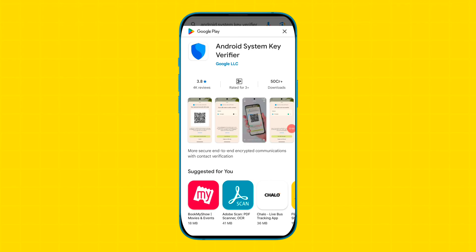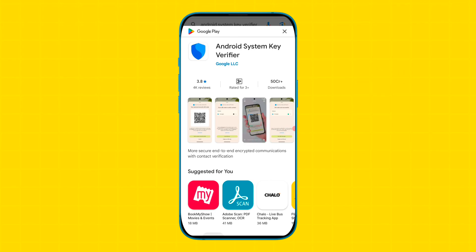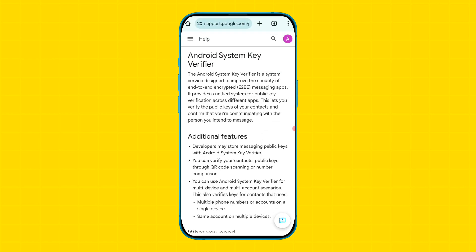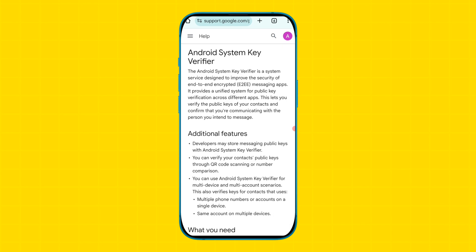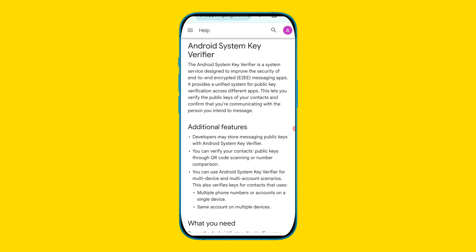In this video I'll tell you what exactly the Android System Key Verifier is and why it is installing automatically on devices. Basically, the Android System Key Verifier is a system service designed by Google to improve the security of end-to-end encrypted messaging applications.